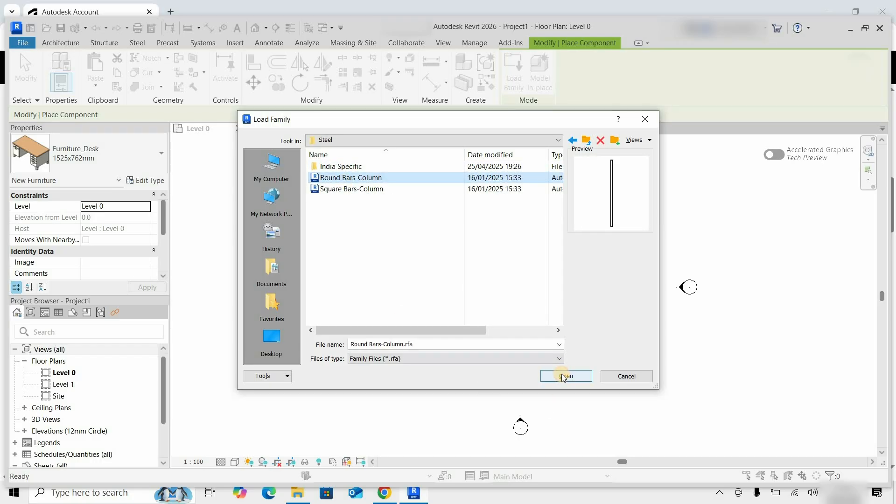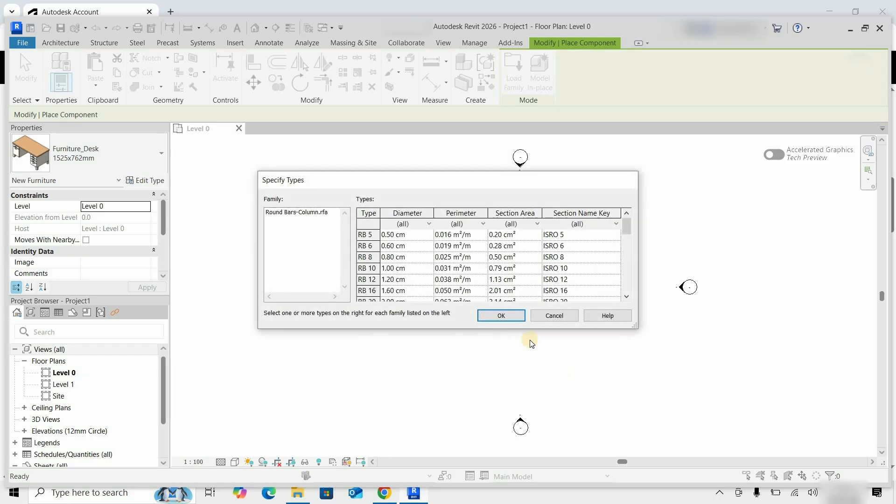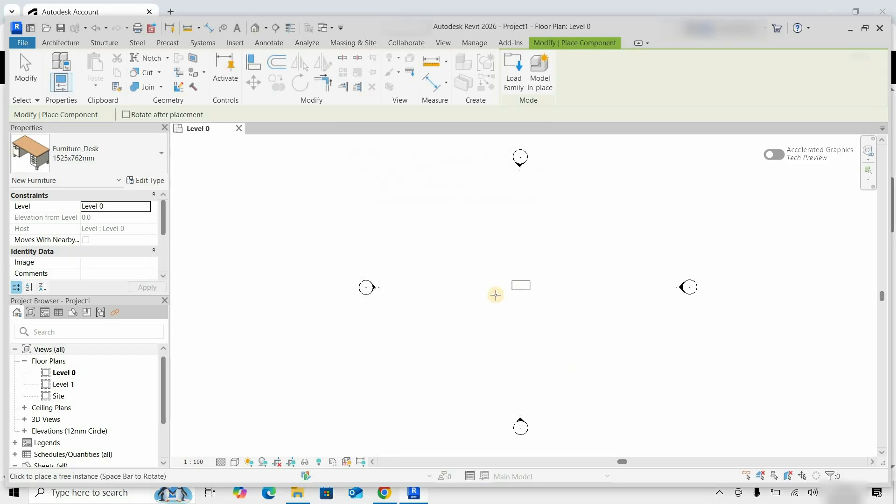Click on Round Bar Columns. Click Open. Select RB5. Click OK. Click to place the library. Press Escape.